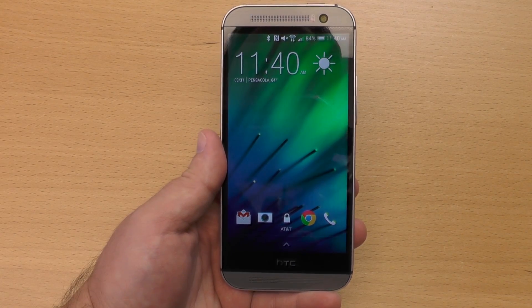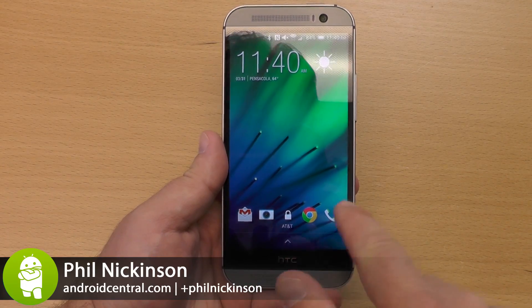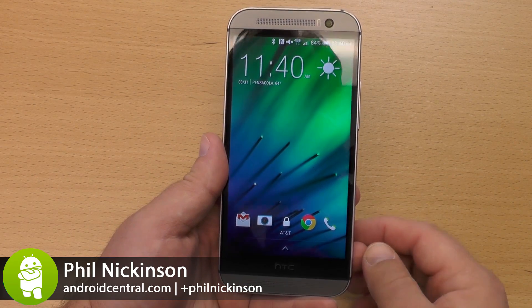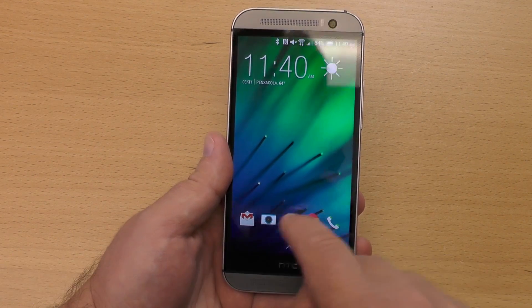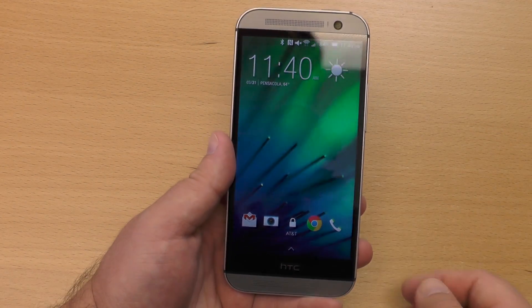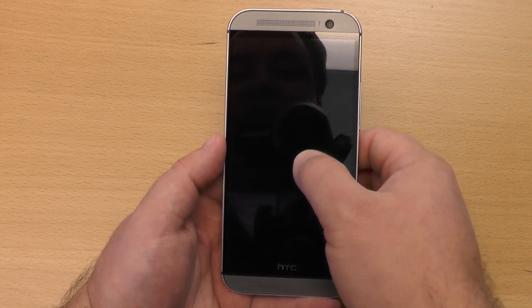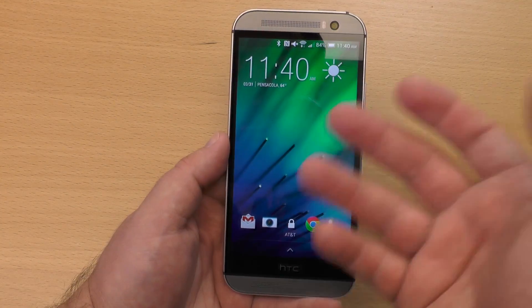Hey there everybody, Phil here for AndroidCentral.com. I want to walk you through the lock screen on the new HTC One, the M8, and specifically these quick app shortcuts. Now these aren't really new for HTC — they've been doing these for a long time — but it is important to know how they work.